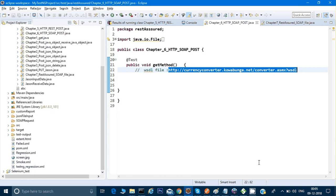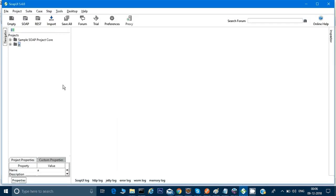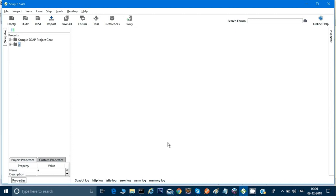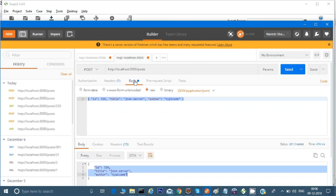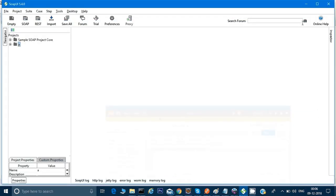Now let's open SoapUI. If you have not installed SoapUI, just go to the SoapUI website and download the free version — that will serve our purpose. This is just like Postman; we were using Postman before for REST calls and now we will use SoapUI to make a SOAP call.